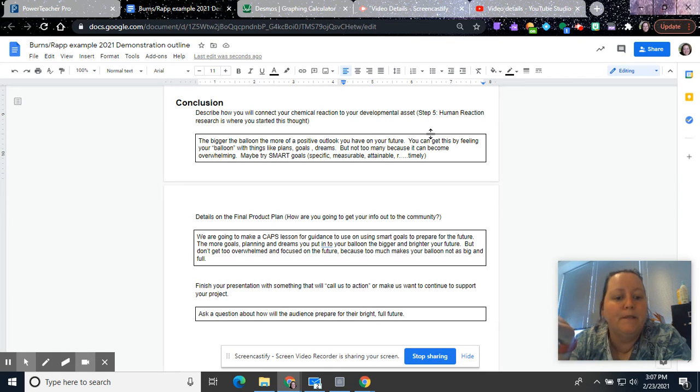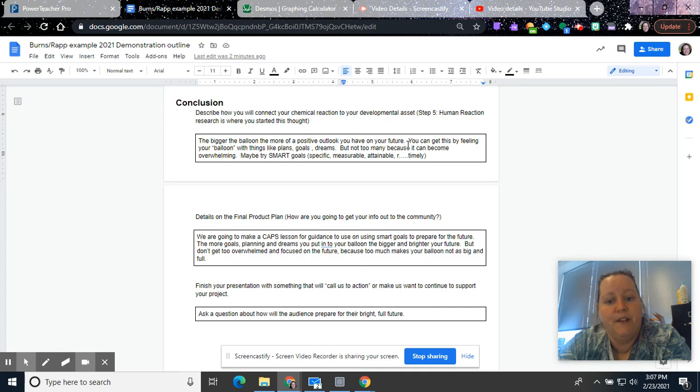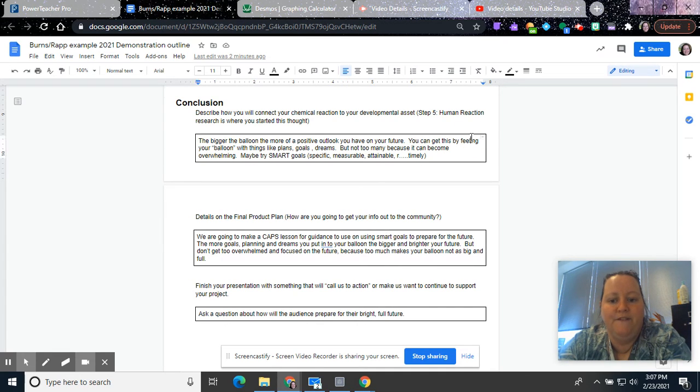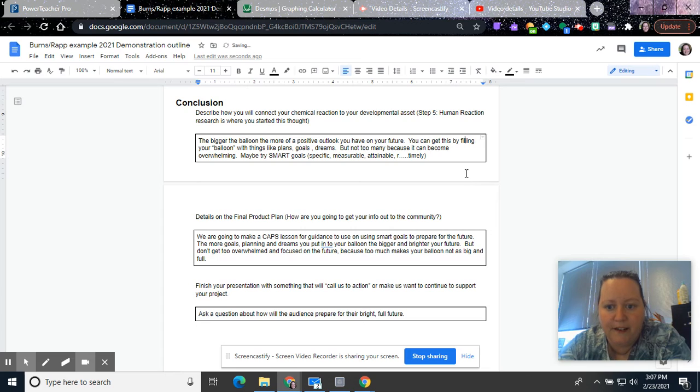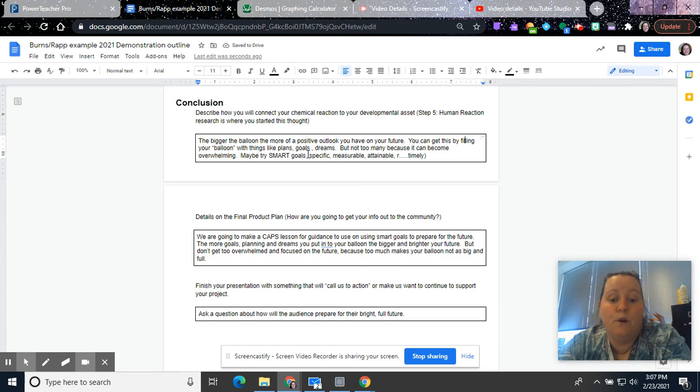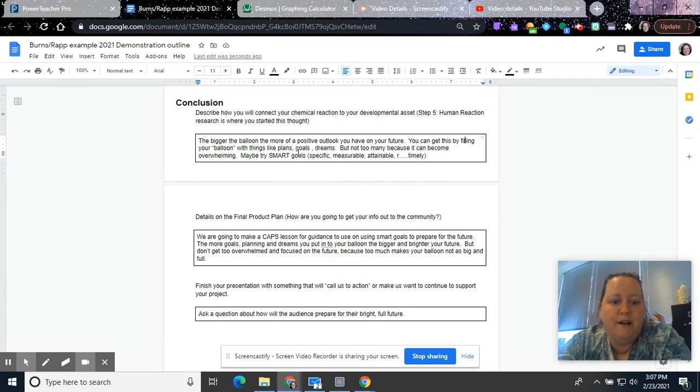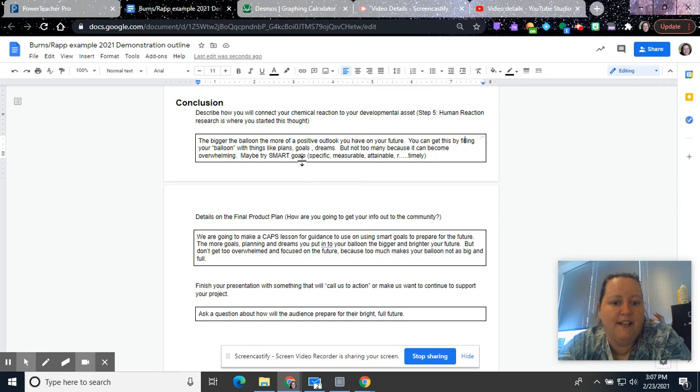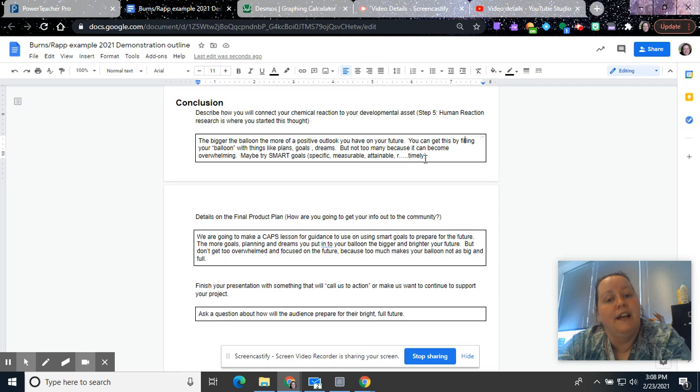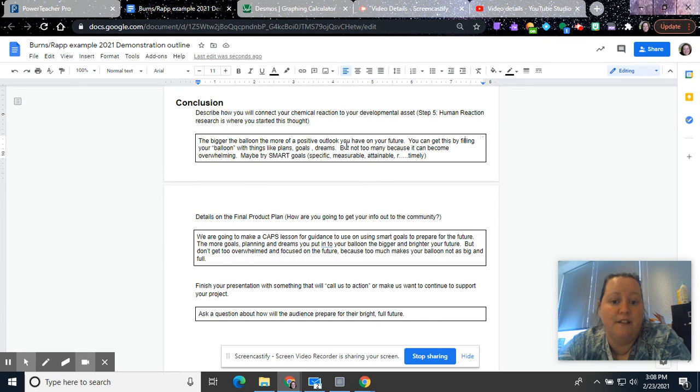So I'm going to say something like, the bigger the balloon, the more positive of an outlook that you would have on your future. You can get this by filling your balloon with things like plans, goals, and dreams. But don't get too many because then it can become overwhelming. So maybe you try SMART goals, and then I would expect yours to be way more researched than this, but this is just an example for you to have the ideas. So SMART goals are specific, measurable, attainable, something I forget, and timely. And so this is where you're going to put in those tips that you have at the end of your human reaction research and how you're going to tie the two together.